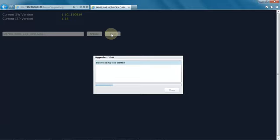We can also use the device manager software to upgrade many cameras at once so you don't have to do them one by one. Some of our management software like SSM and Smart Viewer also have options for upgrading camera firmware.